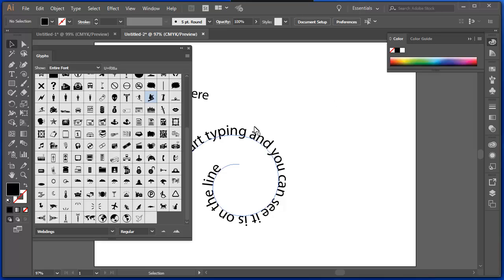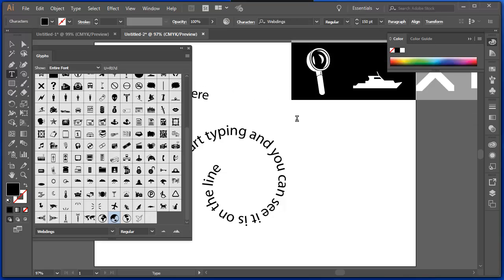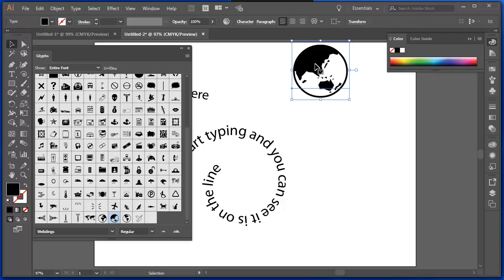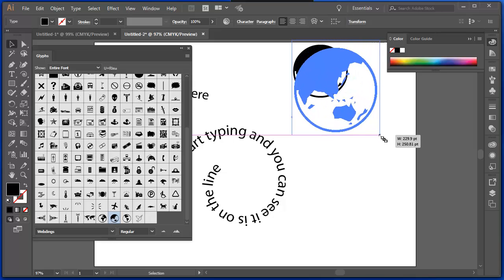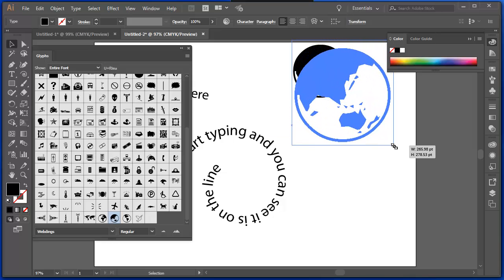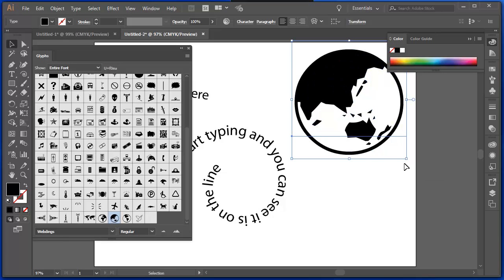For instance, there's a map of the world. Select the text tool. Click on the screen. Double click our map of the world. Choose our selection tool. And adjust it.